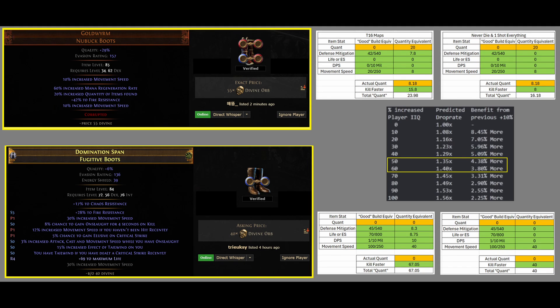Hello. Today I wanted to bring you an extremely important video that I believe people do not currently understand, and that is Magic Find and Quantity on Gear.